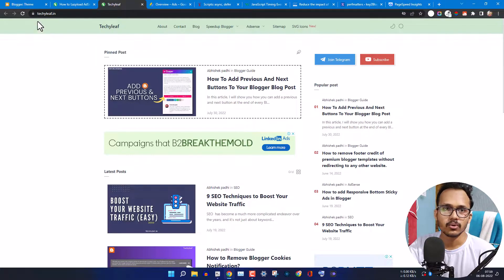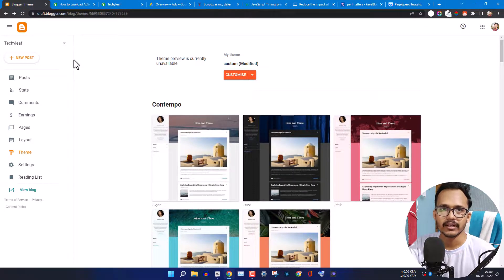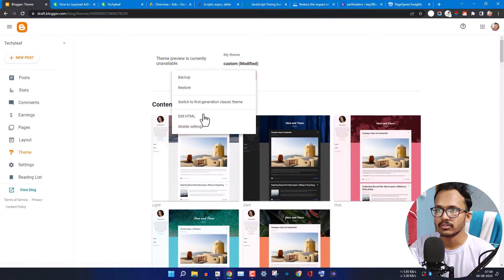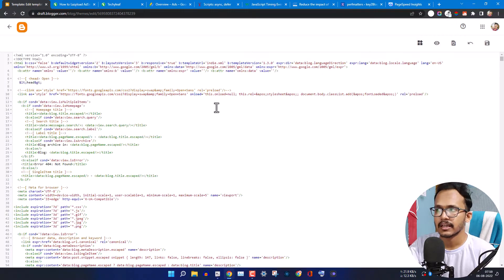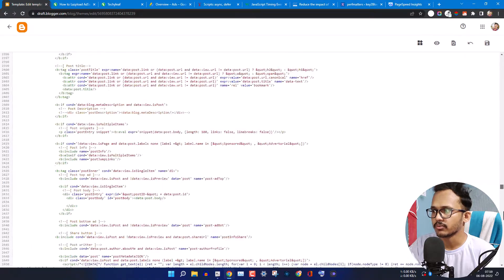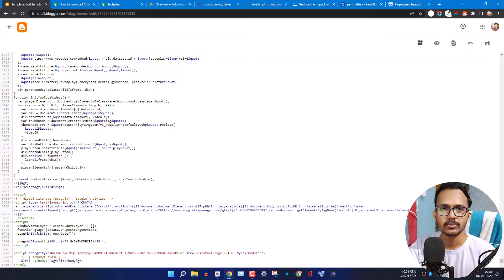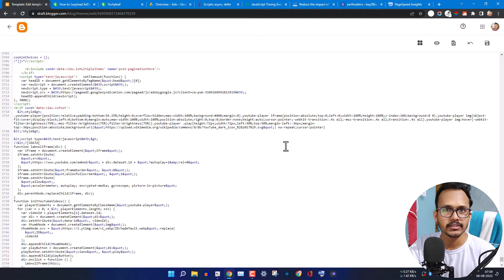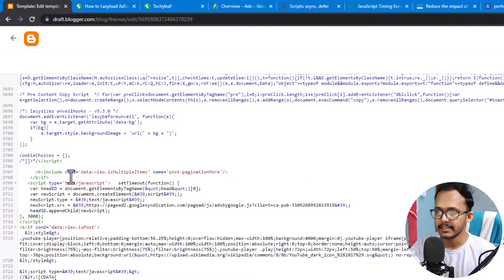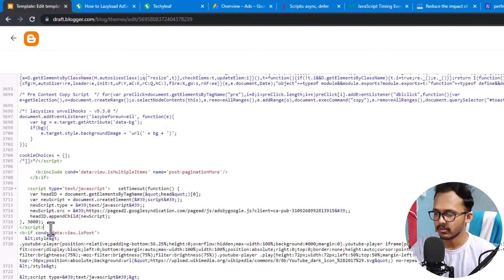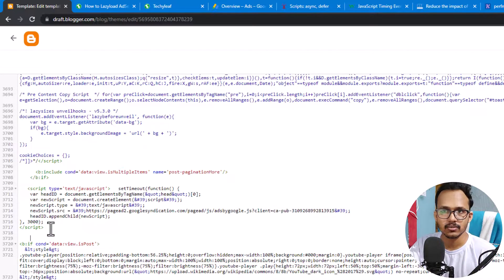Let me go to the Blogger theme and I'll also show you how to do it in WordPress. Let me go to the Edit HTML section. I'll scroll down all the way to the bottom. Don't forget to take a backup of your theme because if you make any mistake in this process, you could lose your theme customizations. As you can see, I have added the lazy delay AdSense code here.